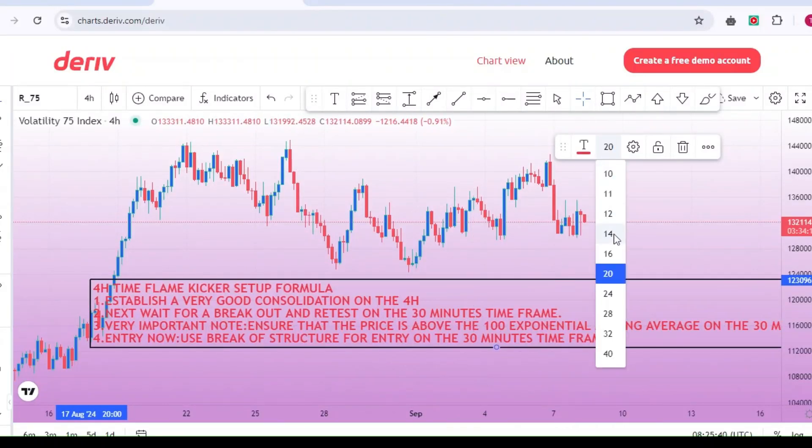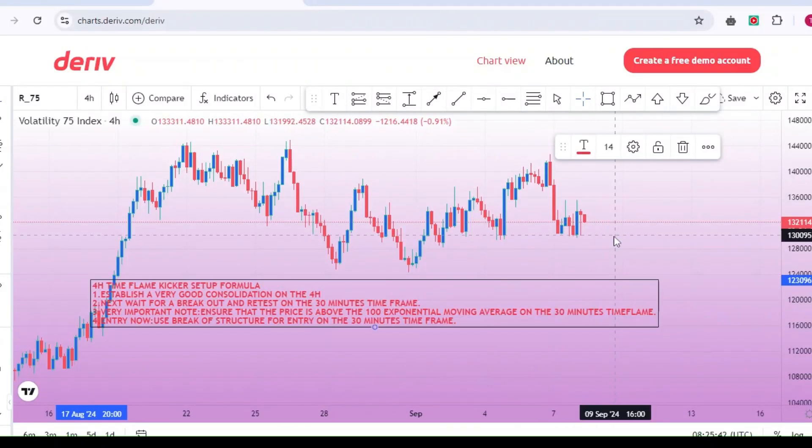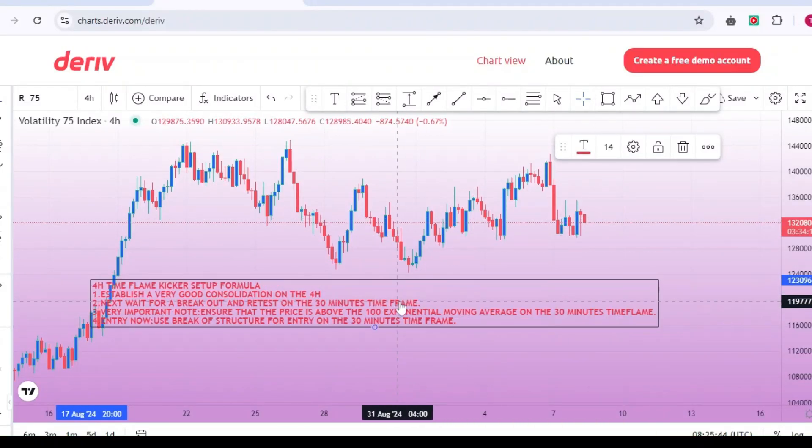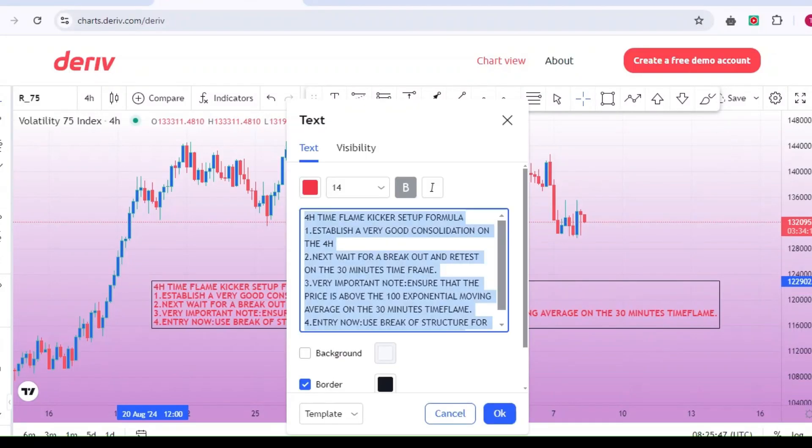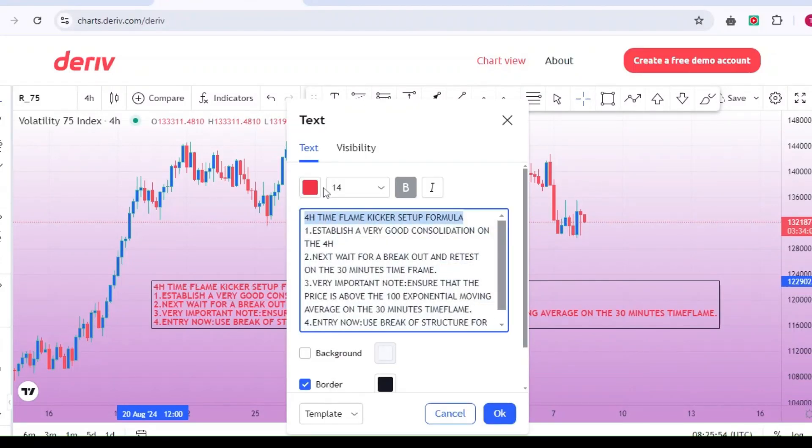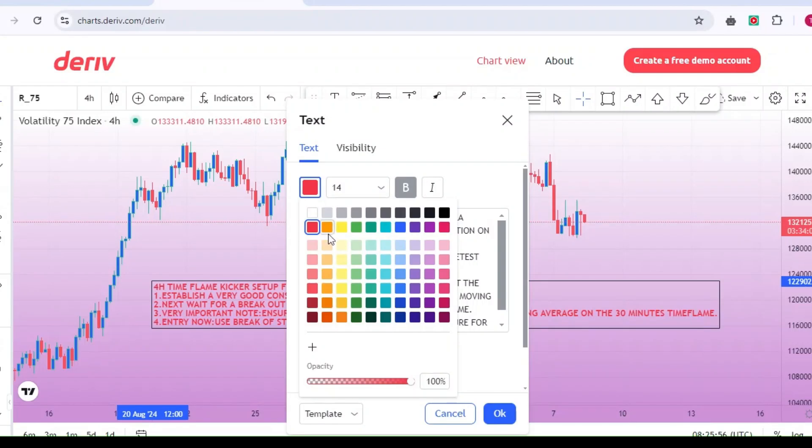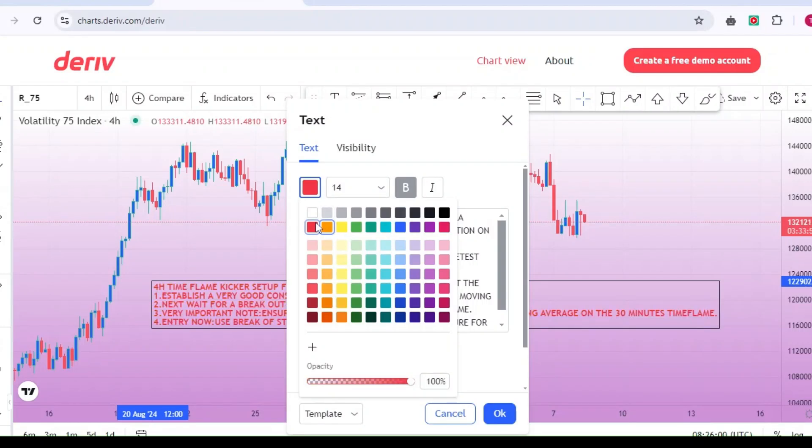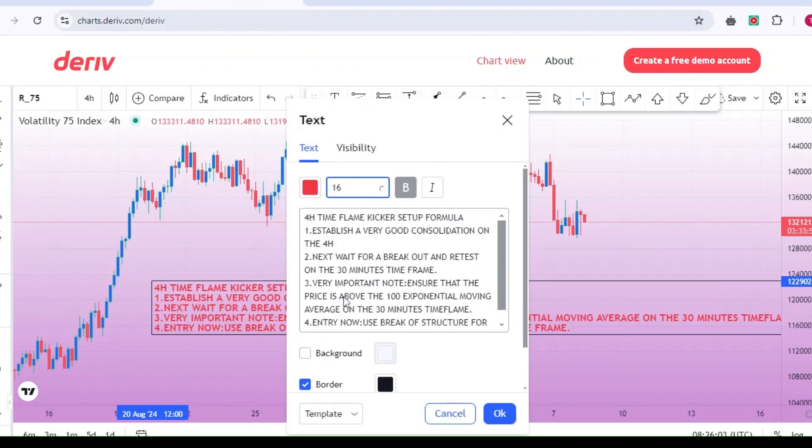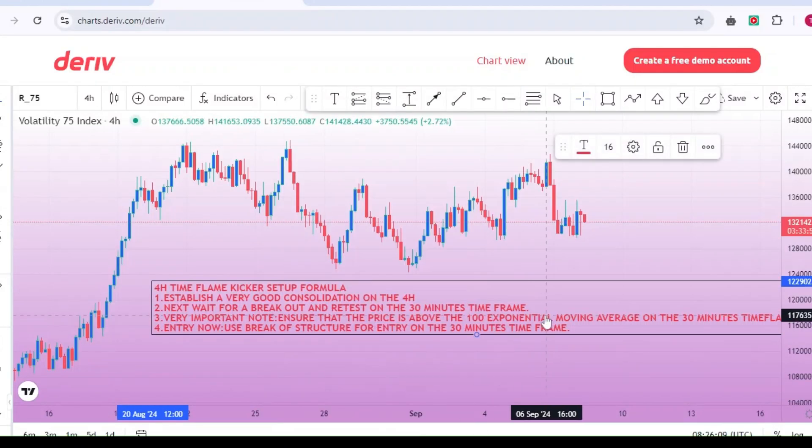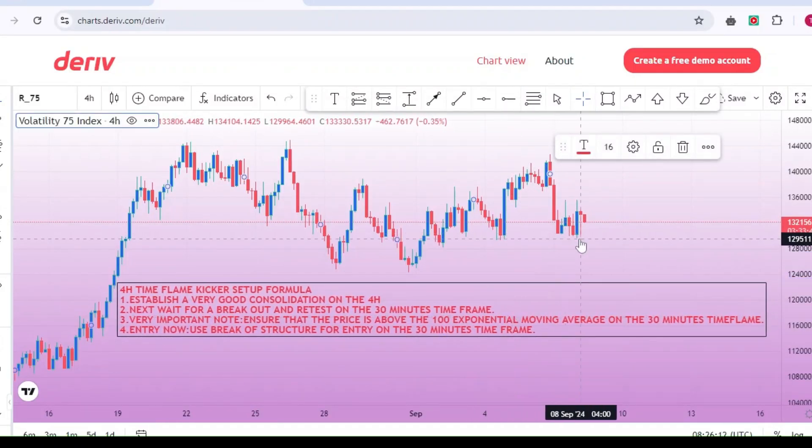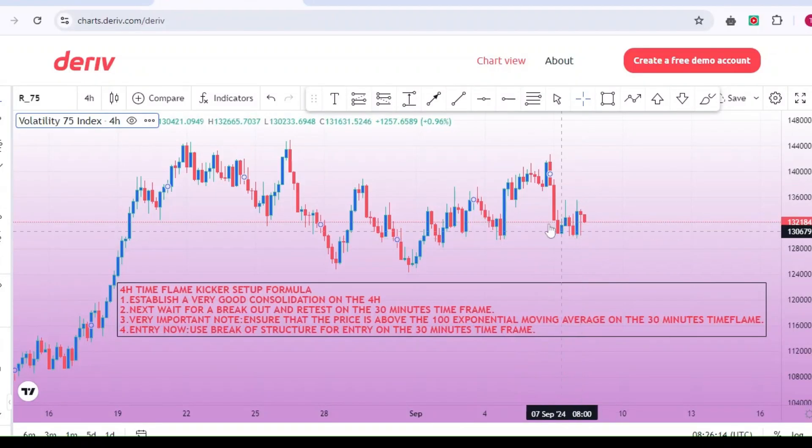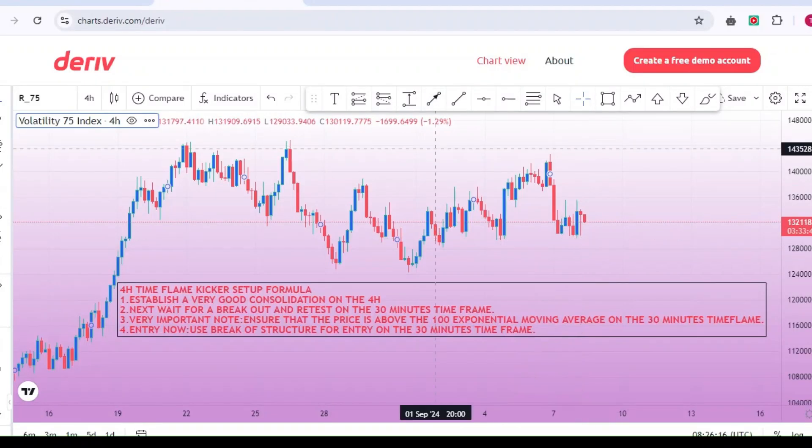Use break of structure for entry on the 30-minute time frame. For your entry, wait for a break of structure on the 30-minute time frame. What do we mean by break of structure? This is when the price moves and breaks through a previous high or low point. In this case, we are looking at the volatility 75 index market.